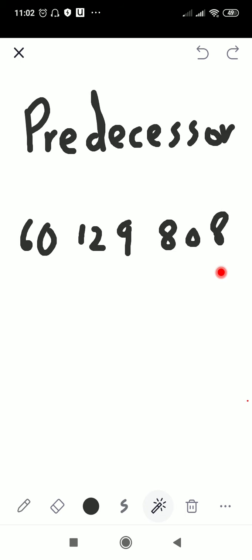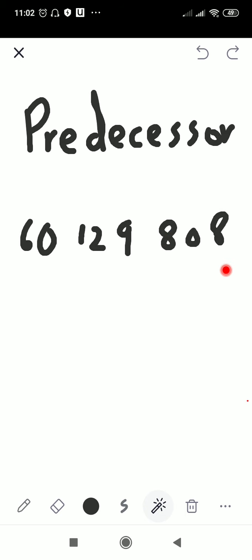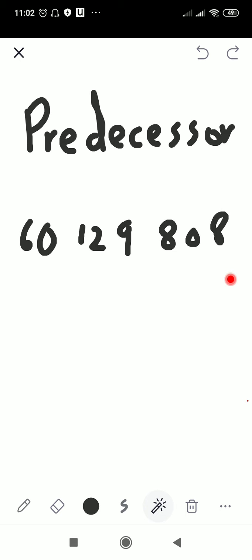When we write the previous number, we need to look at the last digits — the last digits are going to help you find the previous number. This number is 60 million, one hundred and twenty-nine thousand, eight hundred and eight. So what comes before eight hundred and eight? That part only is going to help you. So the answer is 60 million, one hundred and twenty-nine thousand, eight hundred and seven.